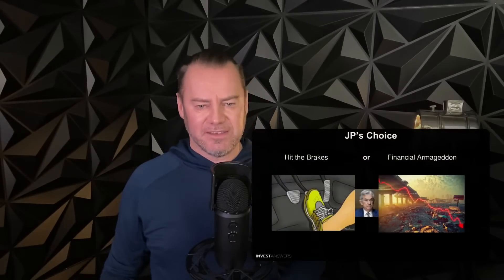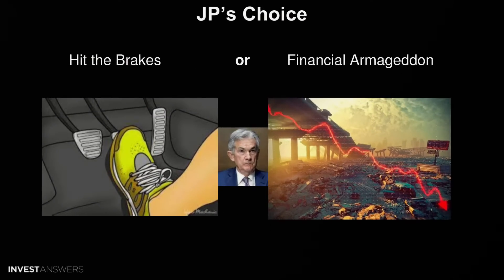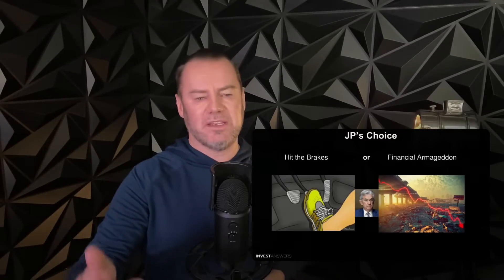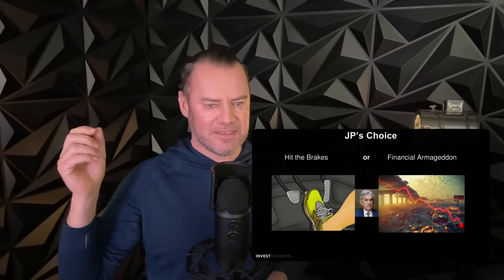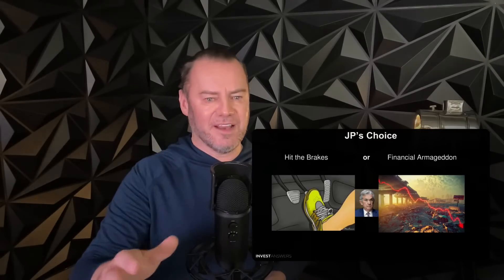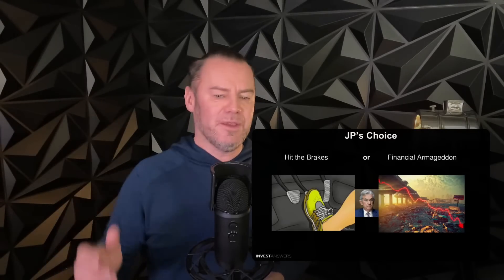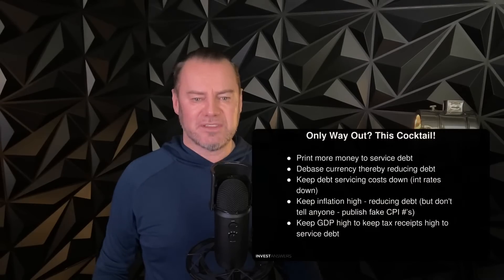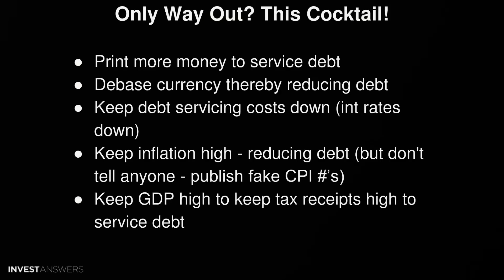Jerome Powell has two choices: hit the brakes after another 100 basis points — 50 and 50 — or financial armageddon. If they keep increasing rates they will smash private debt, there'll be tons of bankruptcies, government debt servicing costs will go through the roof, and they'll have to print more money to service that. It's just not a good outcome. I think they know that.